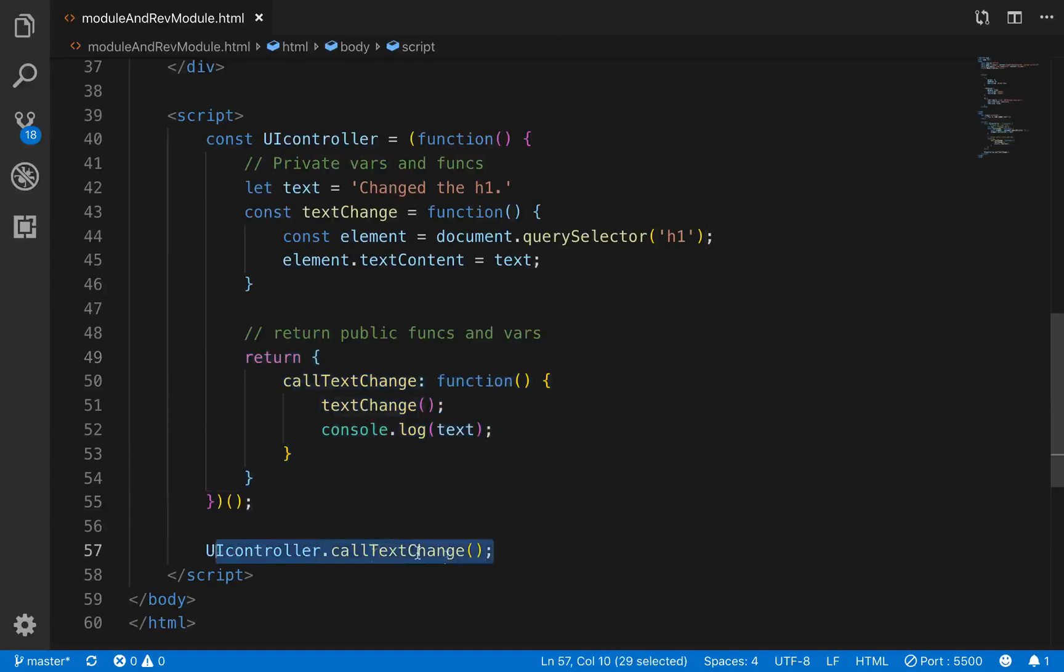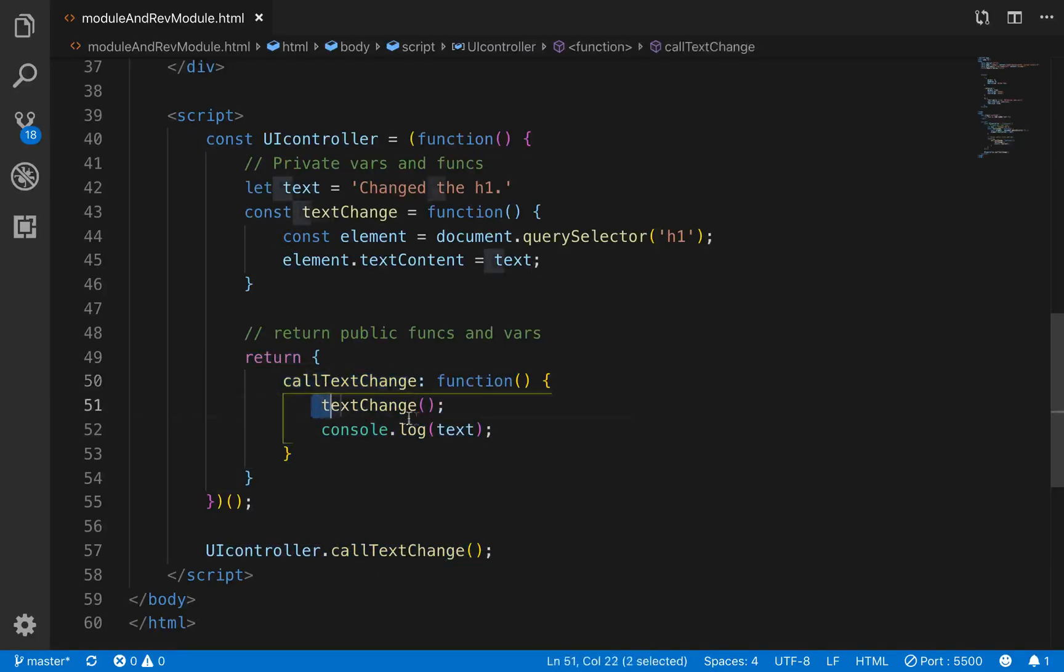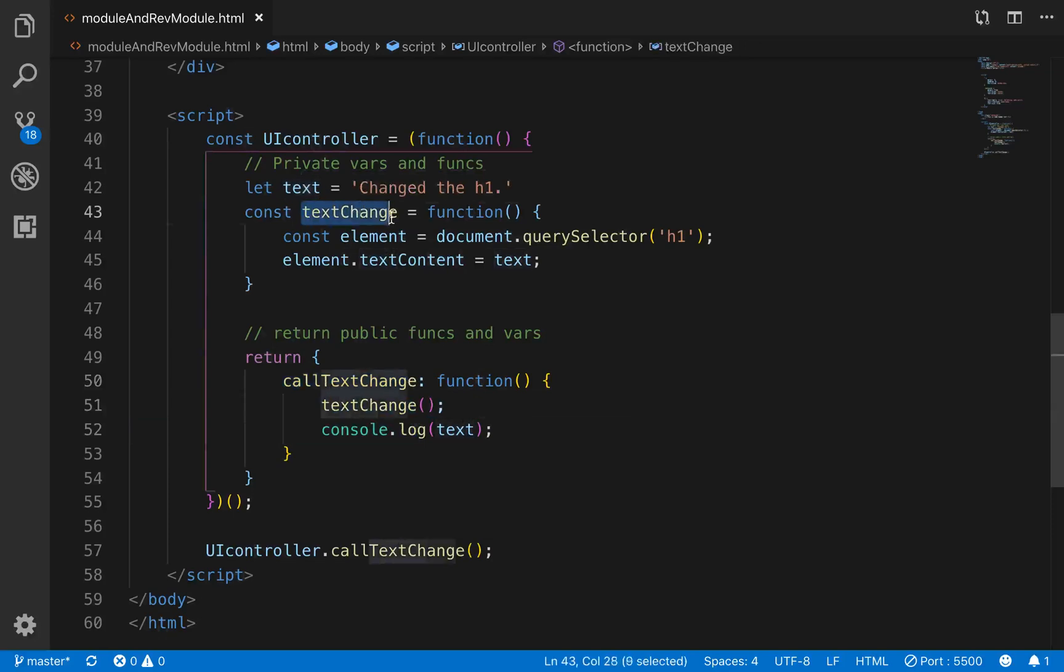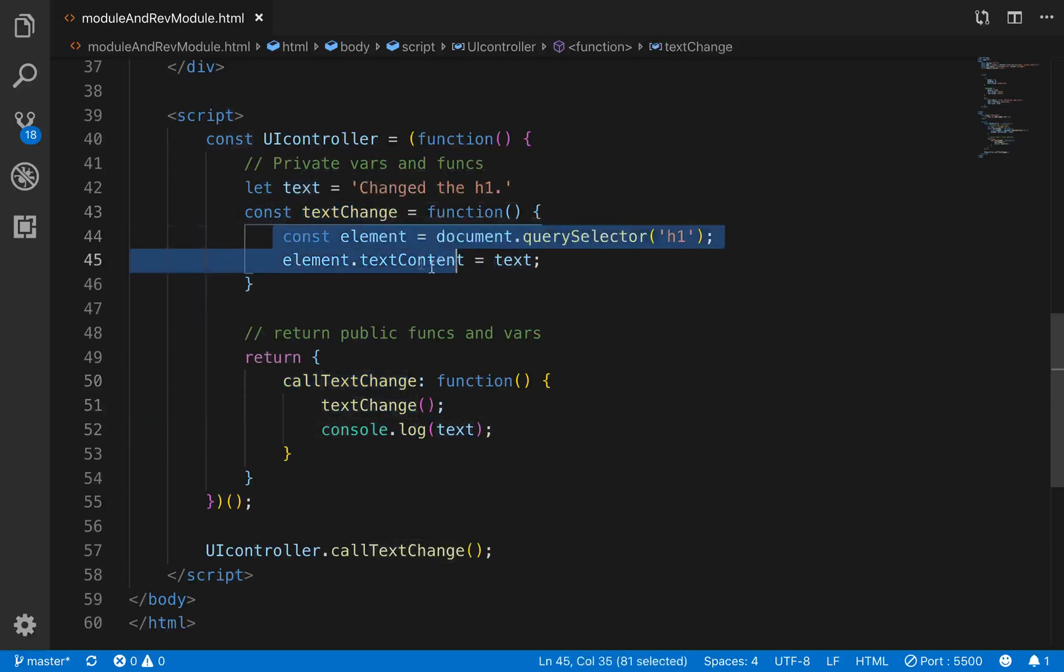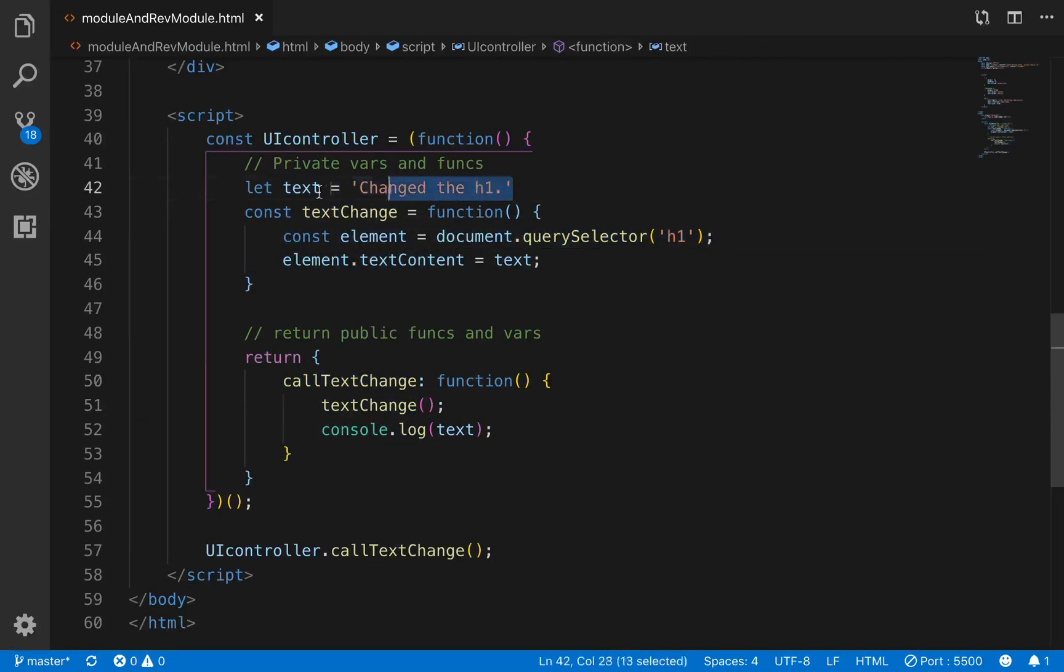So we can actually call on the uicontroller. We can call call textChange. Call textChange is right here. It calls textChange, which is the private function that actually changes the text through getting the element and changing the text content of the element.